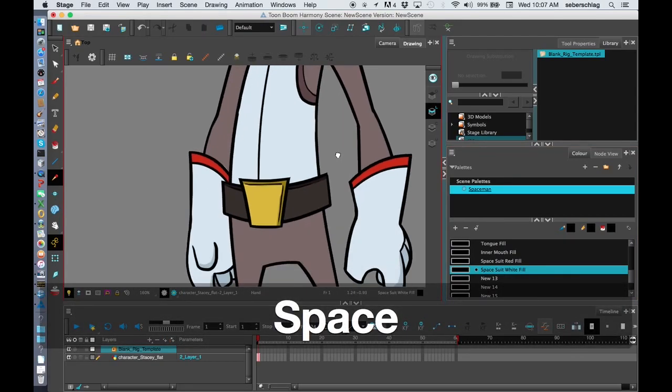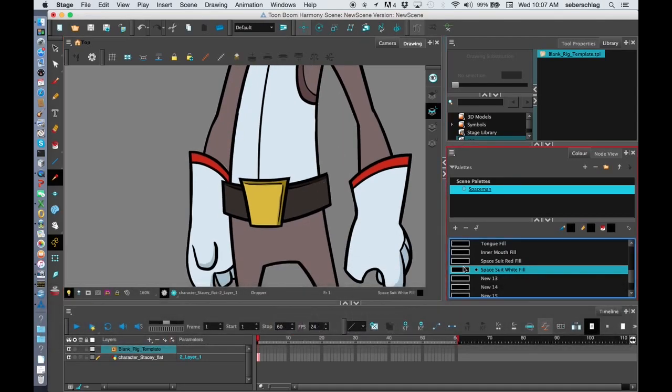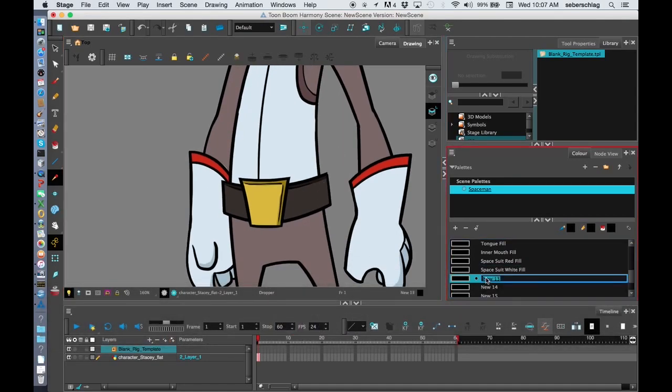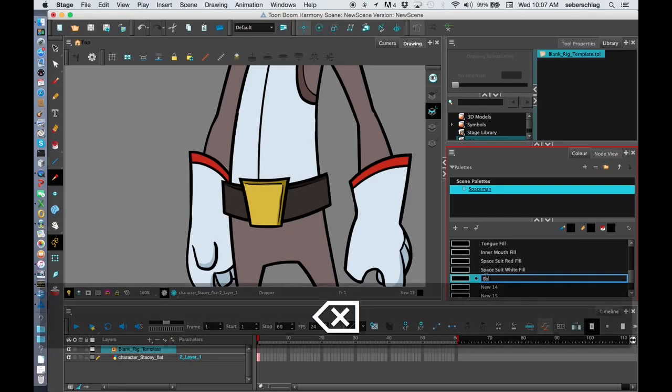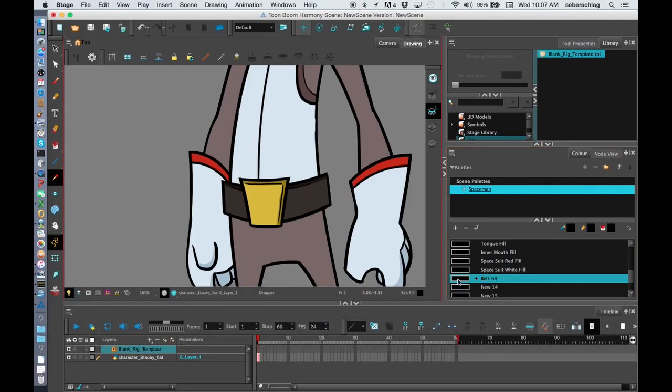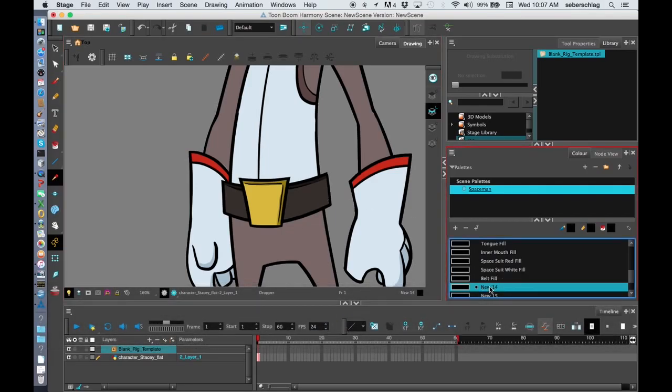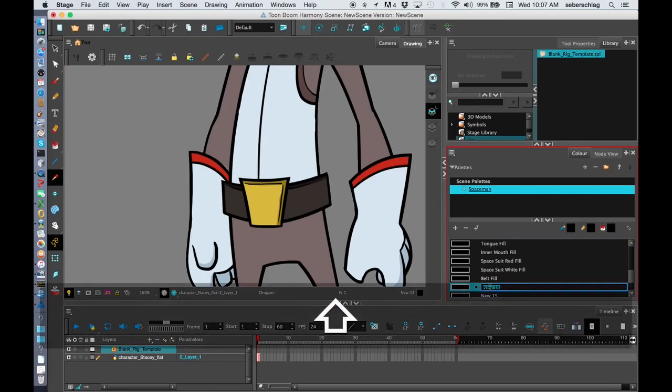He's going to have his head fill. Working our way down. His belt fill. Belt buckle fill.